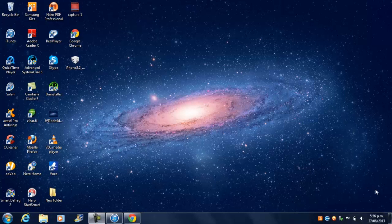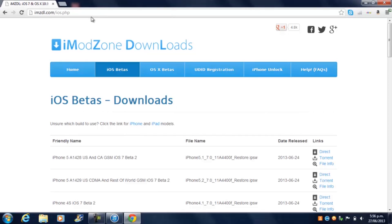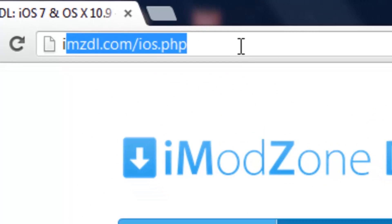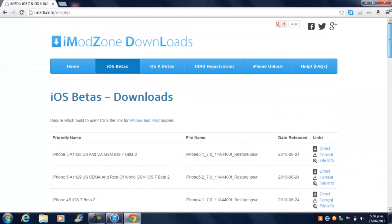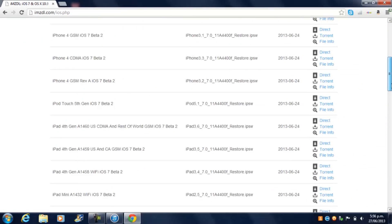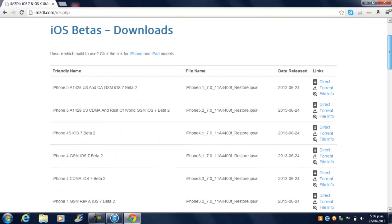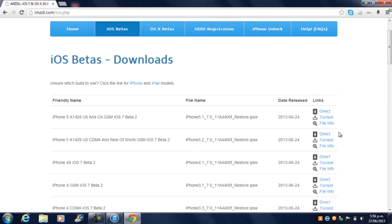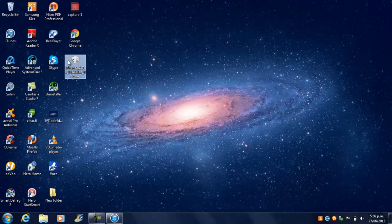First thing you need to do is open up your preferred browser — Internet Explorer, Google Chrome — and go to the website. I'll link it down below. As you can see, there are many IPSW files; you need to choose the one specific to your device. There will be two options: direct and torrent — you can choose whichever you want.